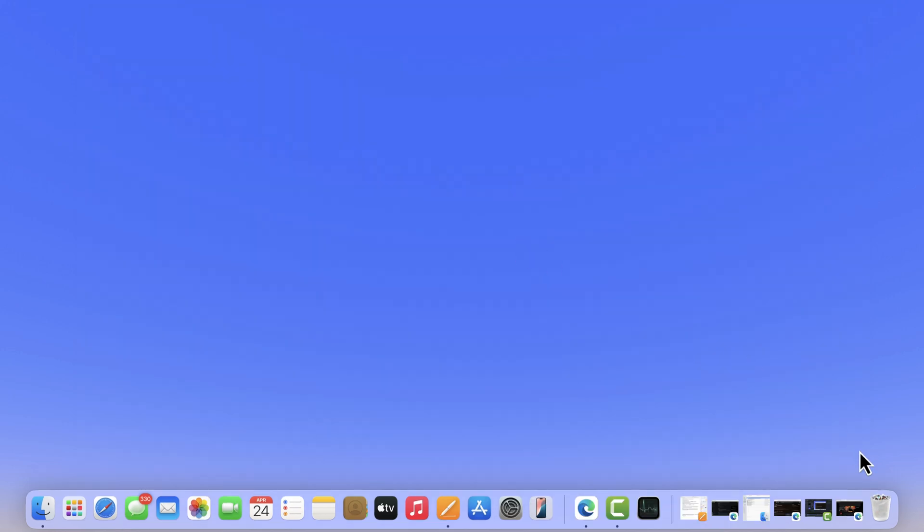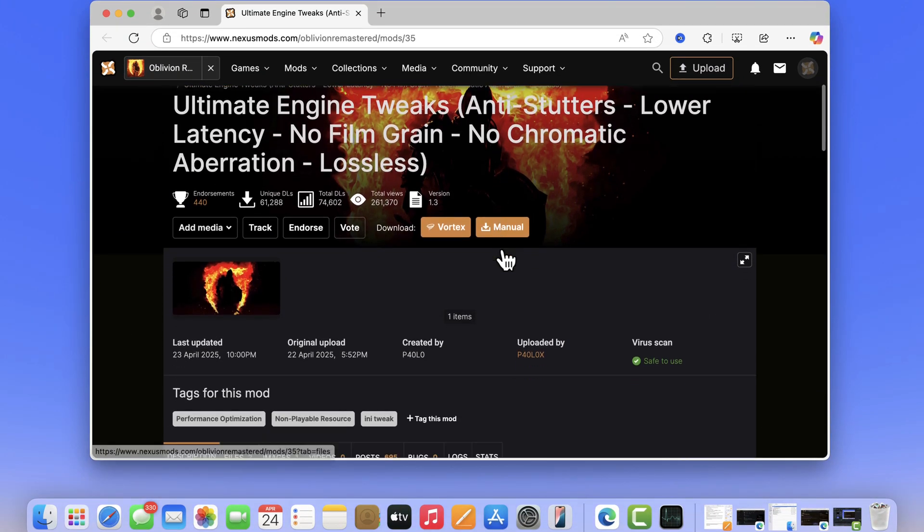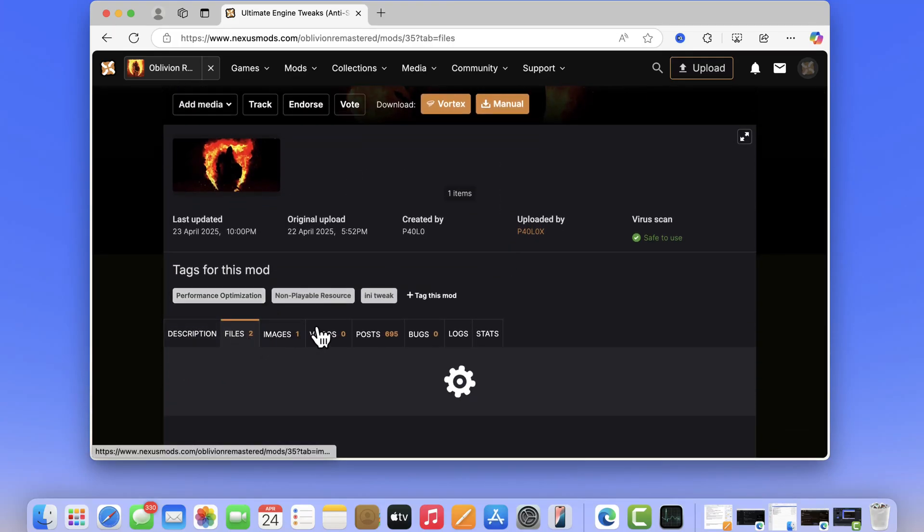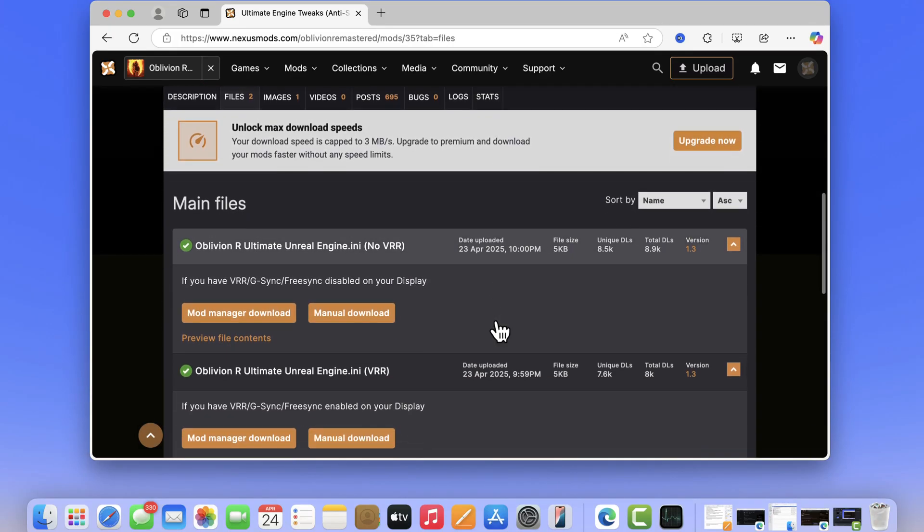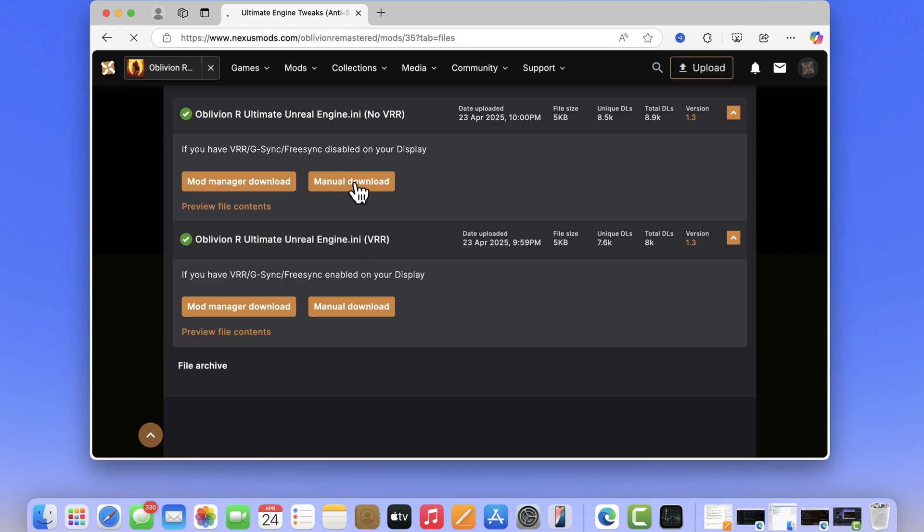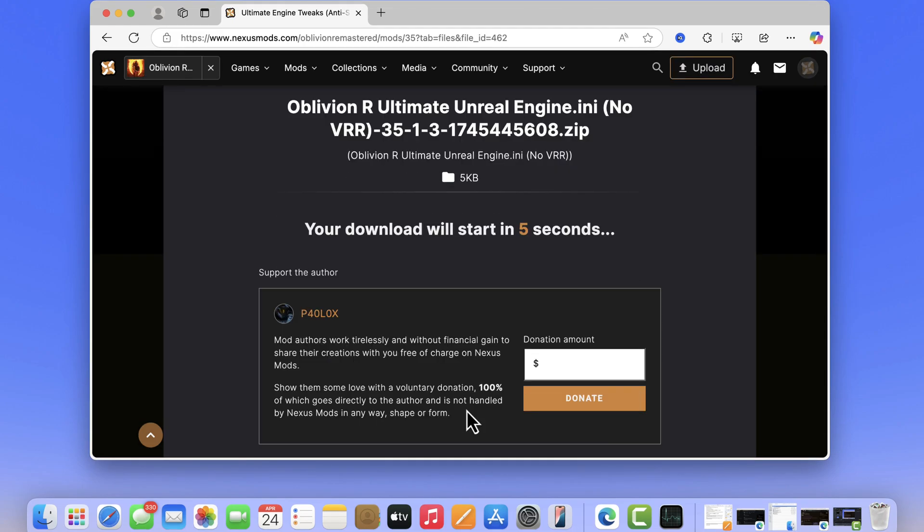What you need to do is head over to this page, where one user has offered a modified engine.ini file that actually fixed the issue. Simply download this engine.ini file.